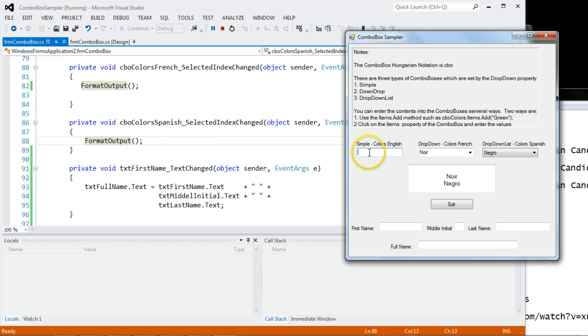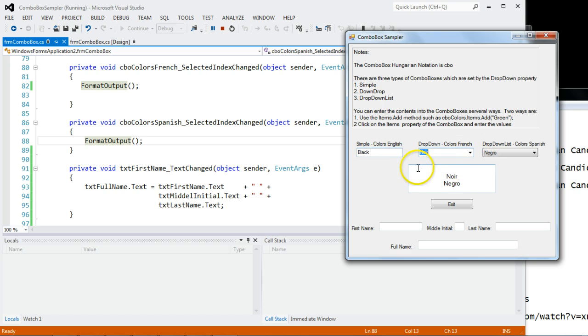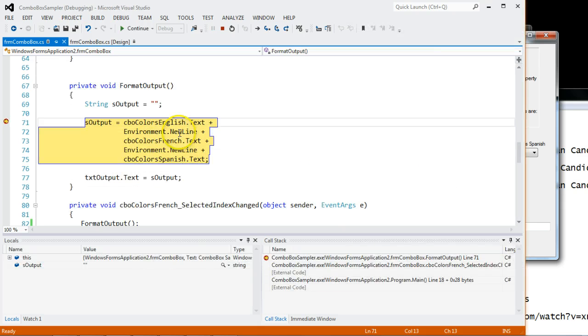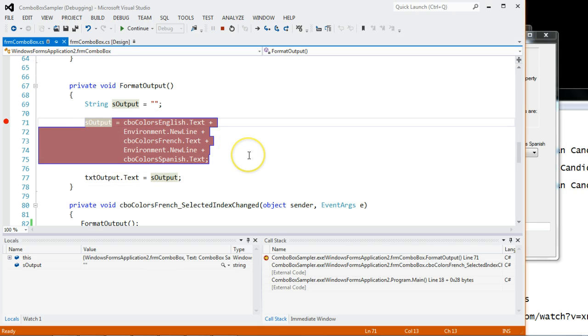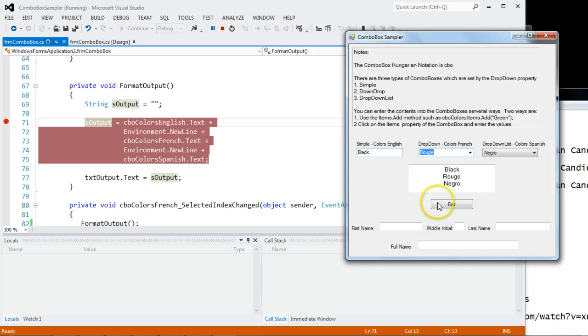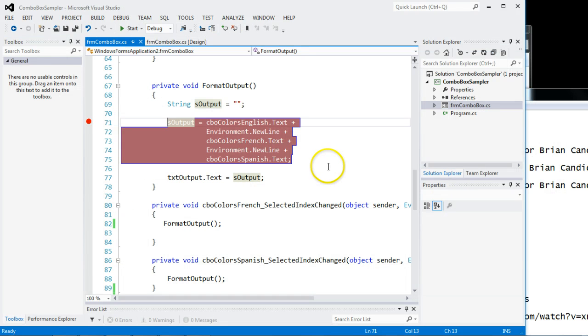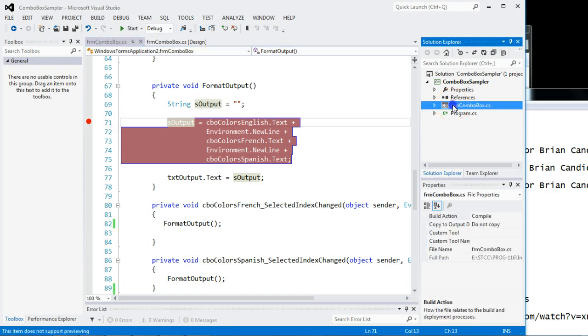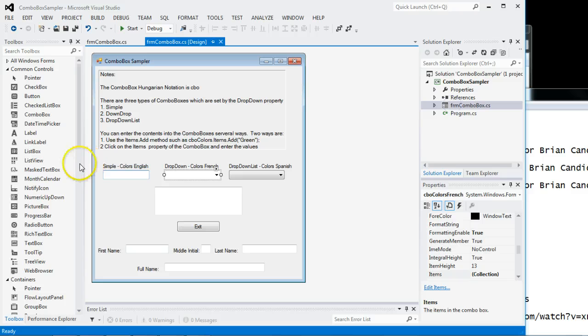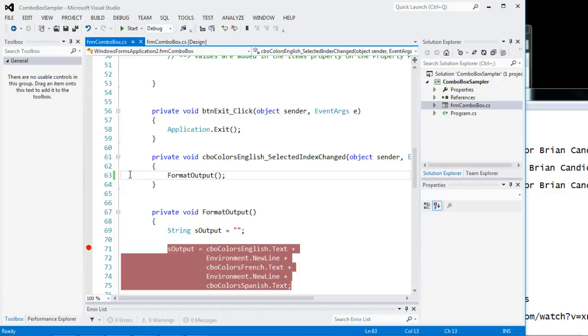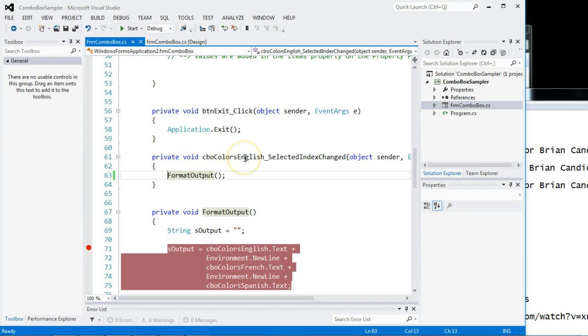Now if I come here and I type in something, it doesn't work. What I mean doesn't work, it doesn't add the English here. But if I change this, notice it will get the English. So we have to make a quick change to the code. There is no drop down arrow. It acts just like a text box. So when I double clicked, I chose the CBO colors English select index change.